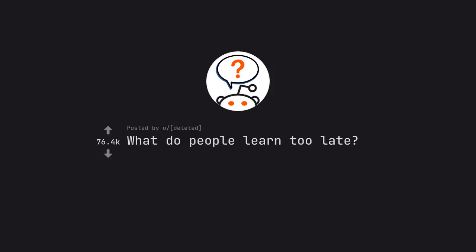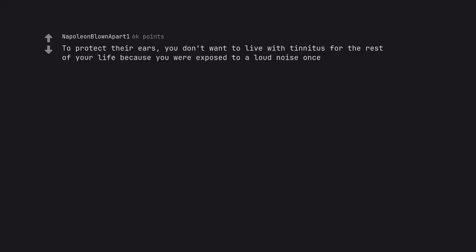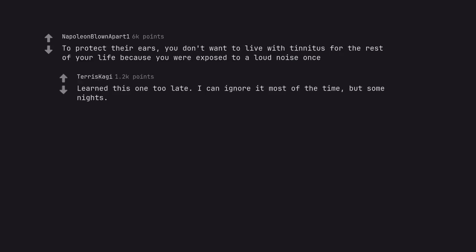What do people learn too late? To protect their ears. You don't want to live with tinnitus for the rest of your life because you were exposed to loud noise once. Learned this one too late. I can ignore it most of the time, but some nights...